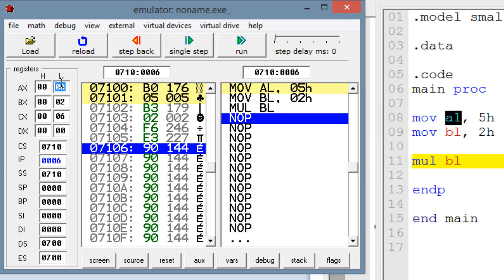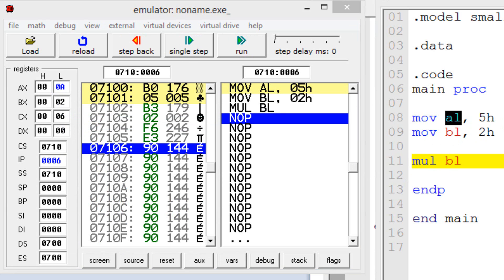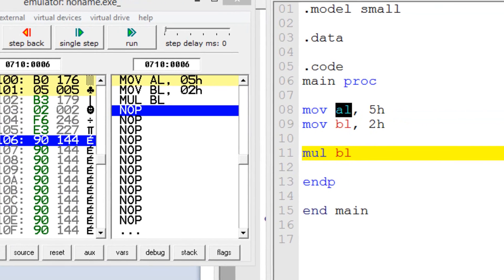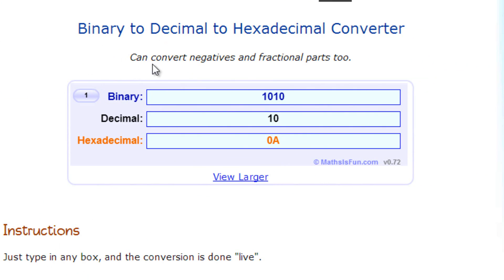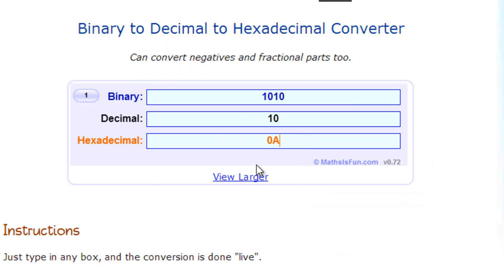That's hexadecimal. I'm going to open up my browser — I have a binary to decimal to hexadecimal converter page open, I'll leave it in the description. I'm going to paste 0A in hexadecimal and hit enter. As you can see, the decimal value of 0A is 10. So our answer was 10.